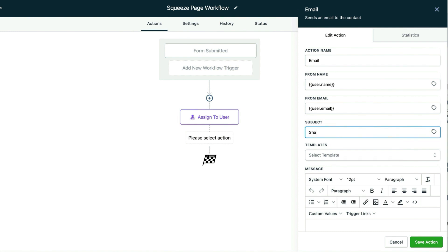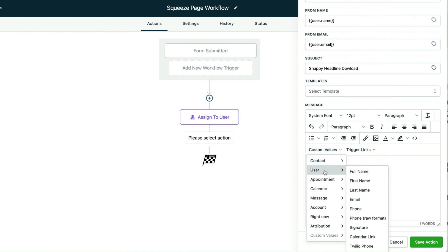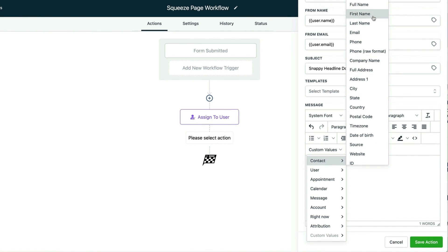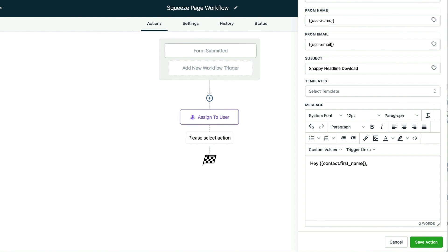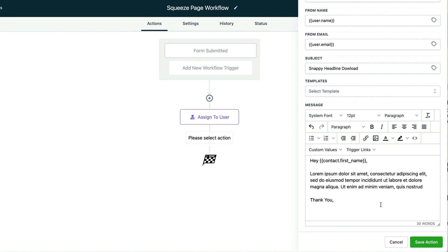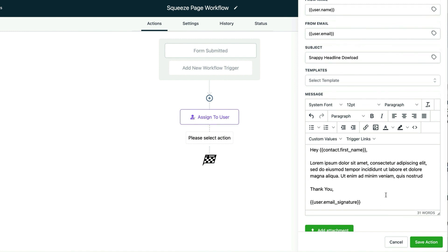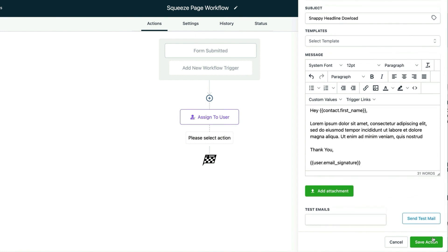The subject is snappy headline download. Over here we're going to write our email out. Hey, and then the contact's first name — we'll go to contact, custom value, contact, and grab their first name. Put a comma, then write our letter right here. I'll add some lorem ipsum text in order to fill it up, and then say thank you as a salutation. Then I'm going to add my user signature. You want to make sure that you set up your signature correctly with the unsubscribe link inside of it — if somebody wants to get off your list, you want to make sure they have the most convenient way to do it. It'll keep you in compliance and make sure that you stay out of the spam box. This email looks ready to go and we'll save the action.